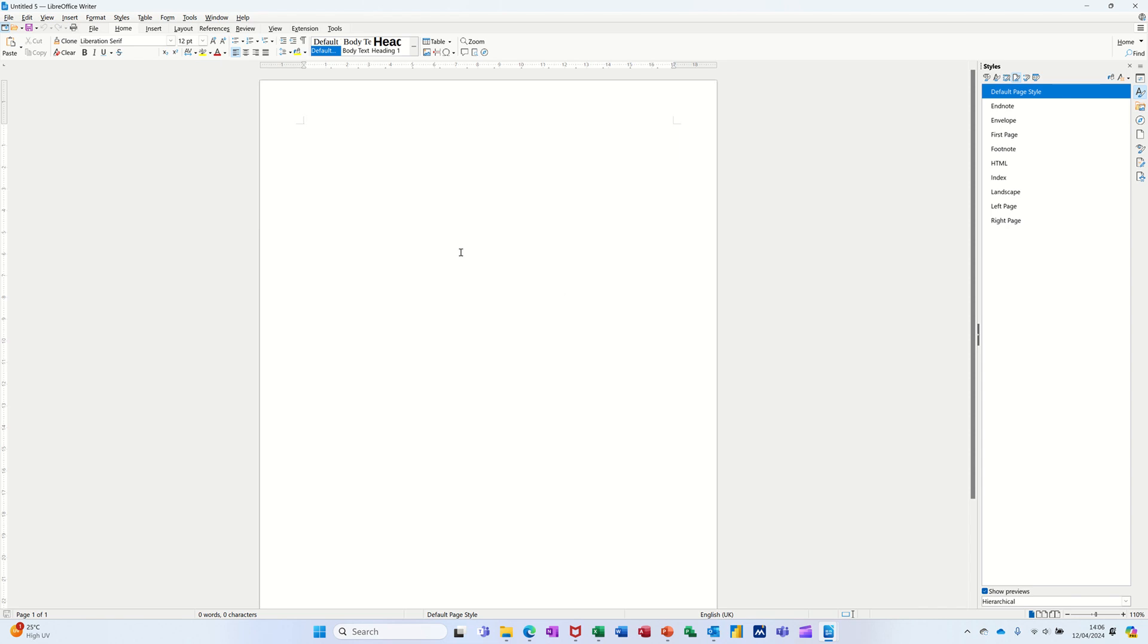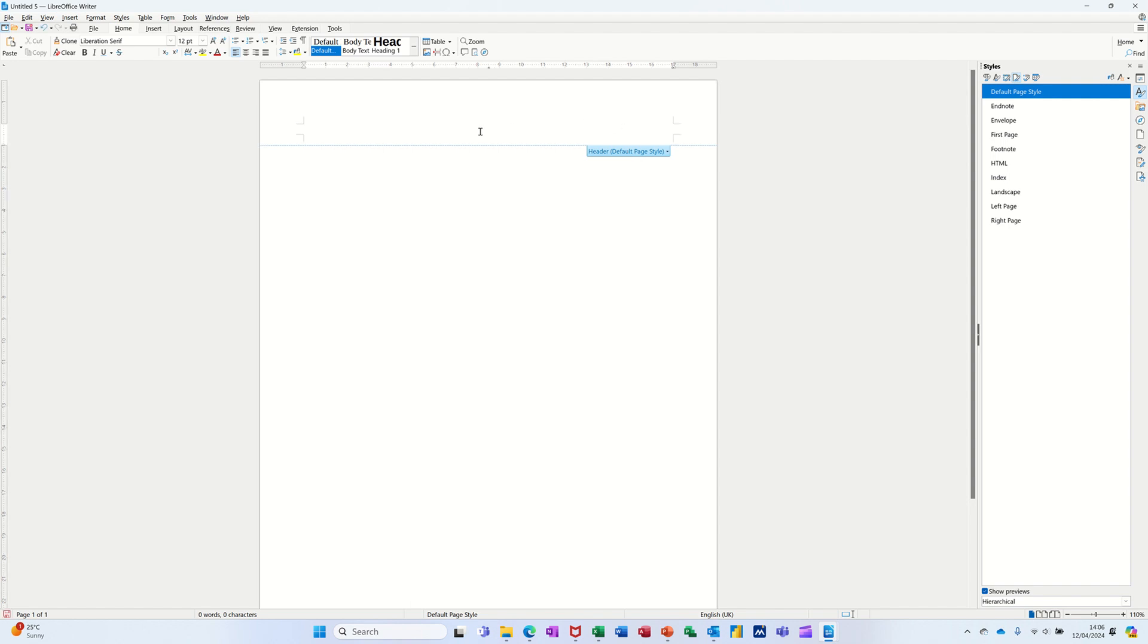So what I've got on the screen is a blank document. If I click at the top there to activate the header, so there I've activated the header, and if I type in there, I'll just type Steve Saxton, my name. So that's the header.